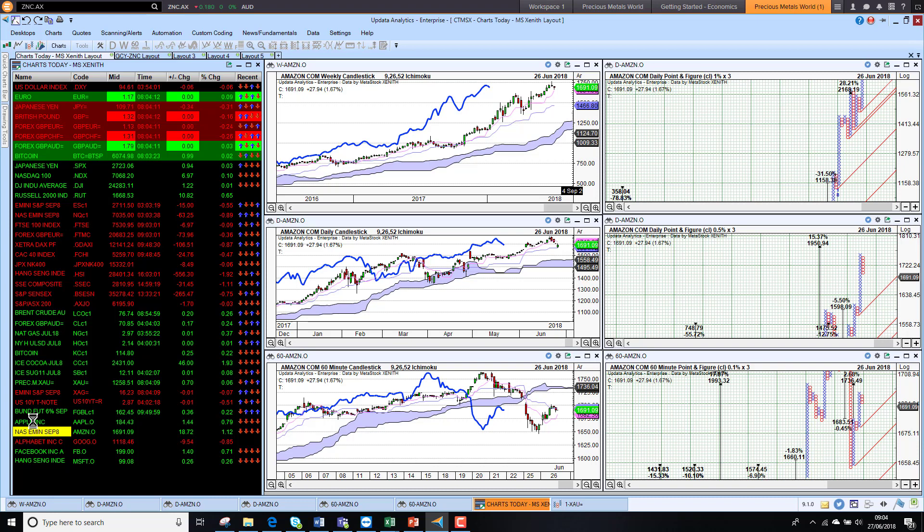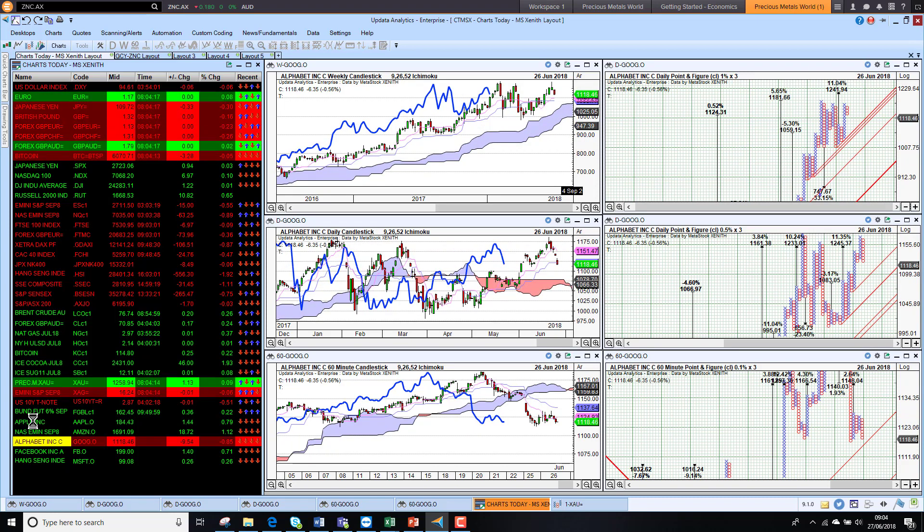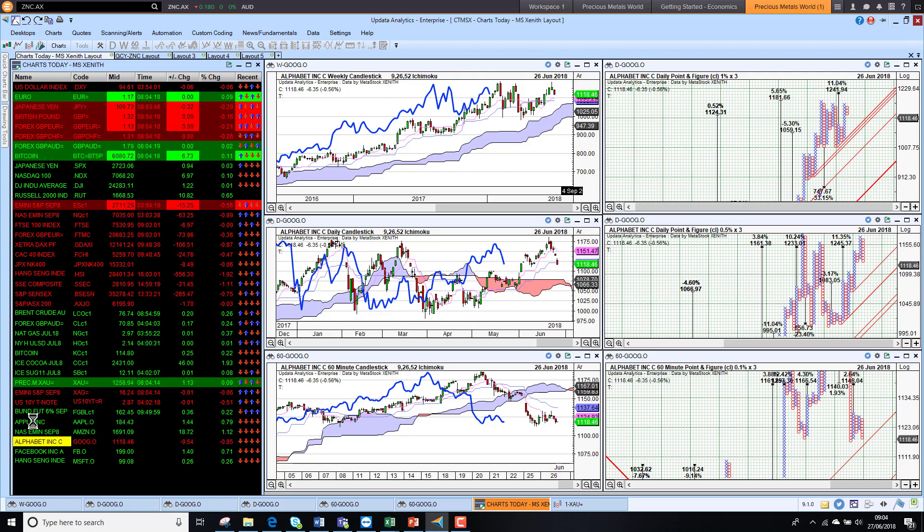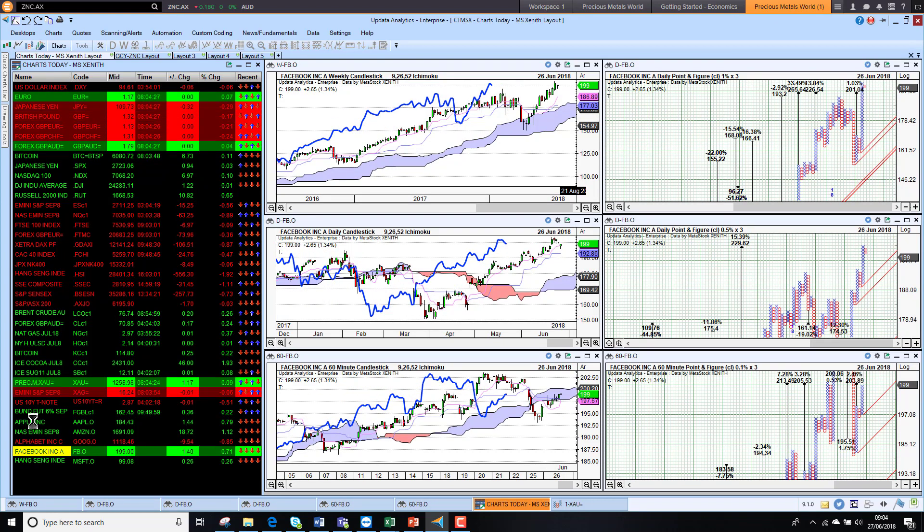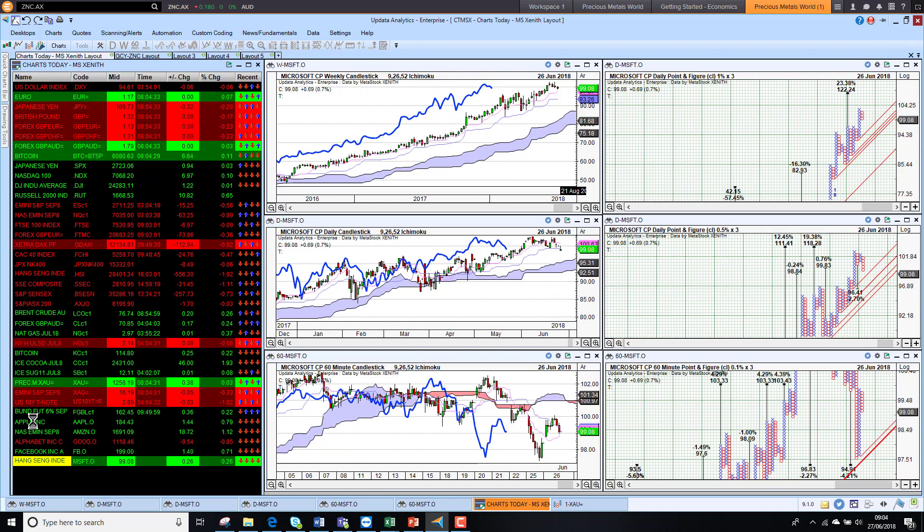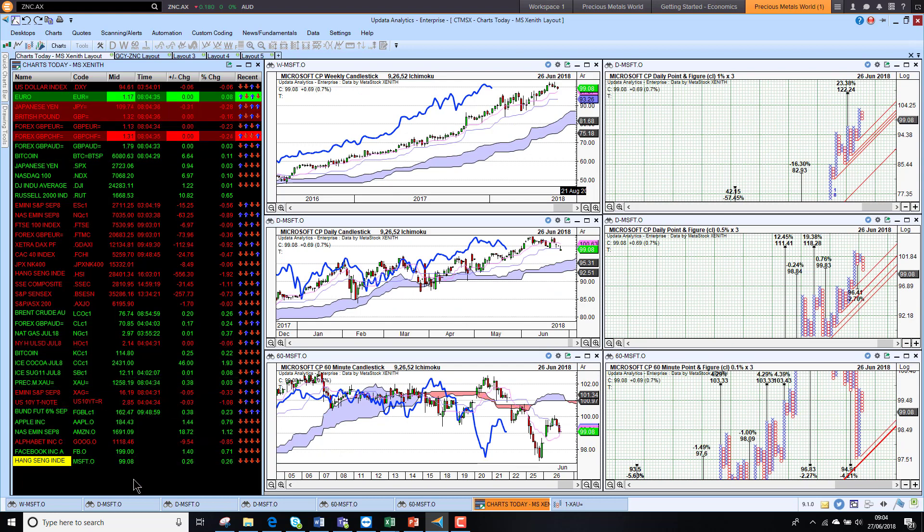Google, which we have had quite significant concerns about, just lagging the other tech stocks and not managing to make new highs, back to short term bearish. Facebook struggled to hold the $200 mark but we are still bullish on all three time frames. One of the best looking tech stocks still in terms of the charts.